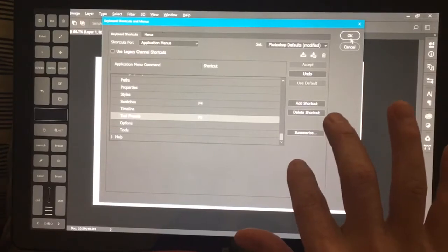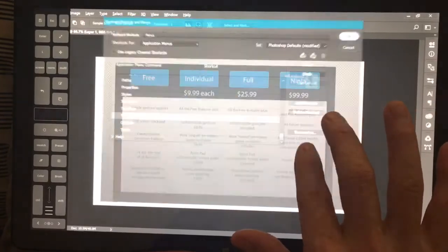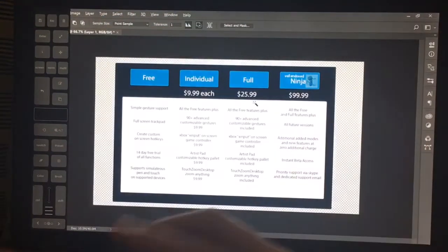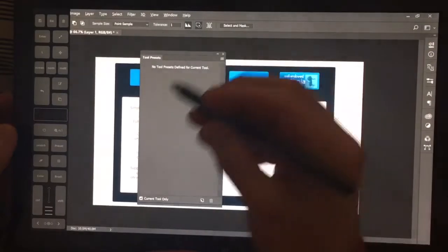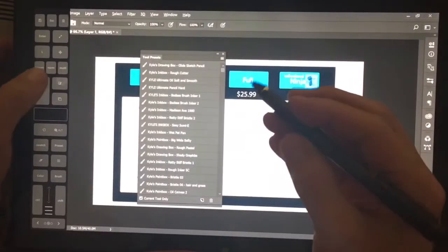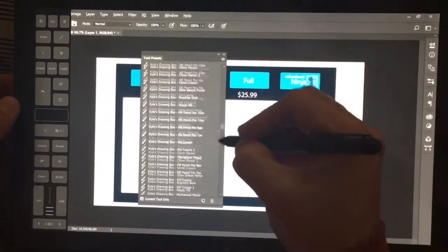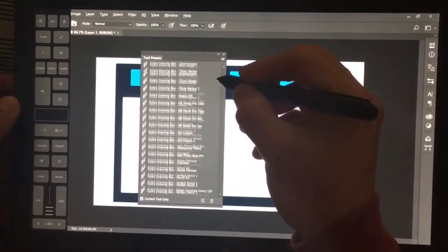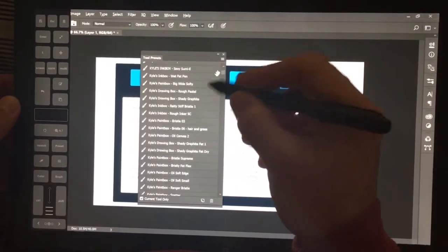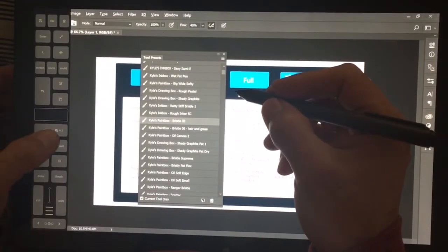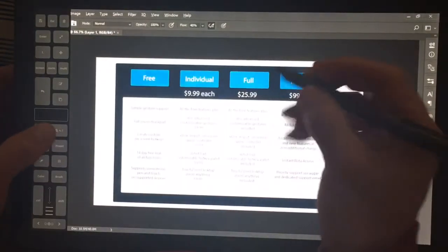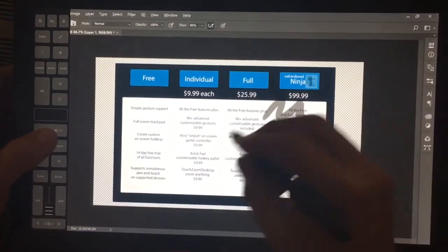If you guys don't have brushes from Kyle, you can see here, I think I spent $16 and got literally hundreds of amazing brushes.